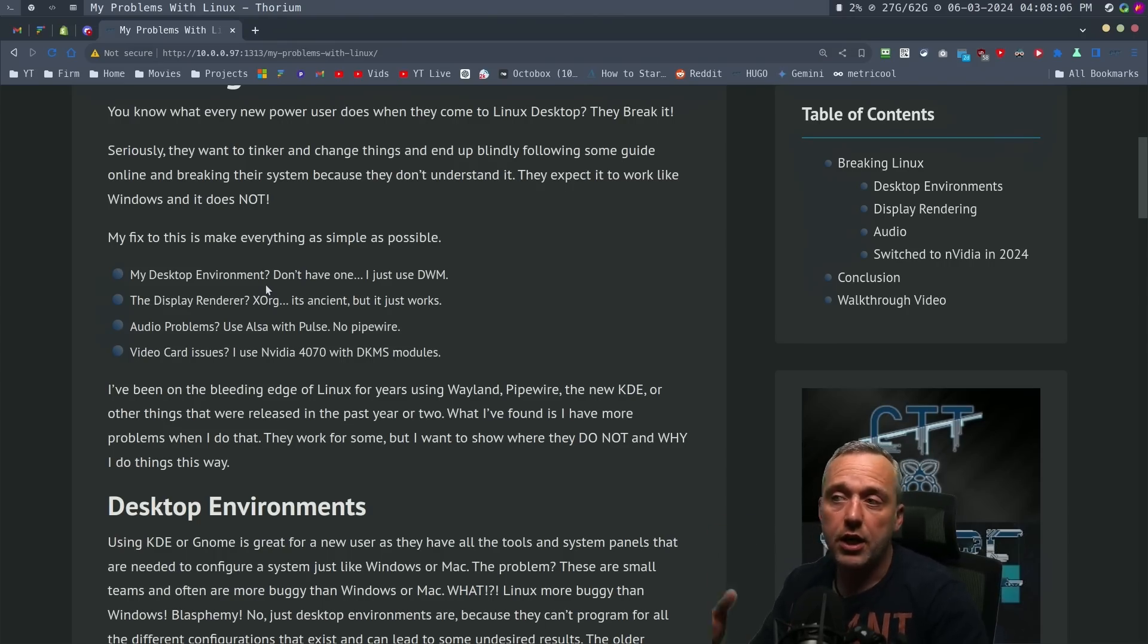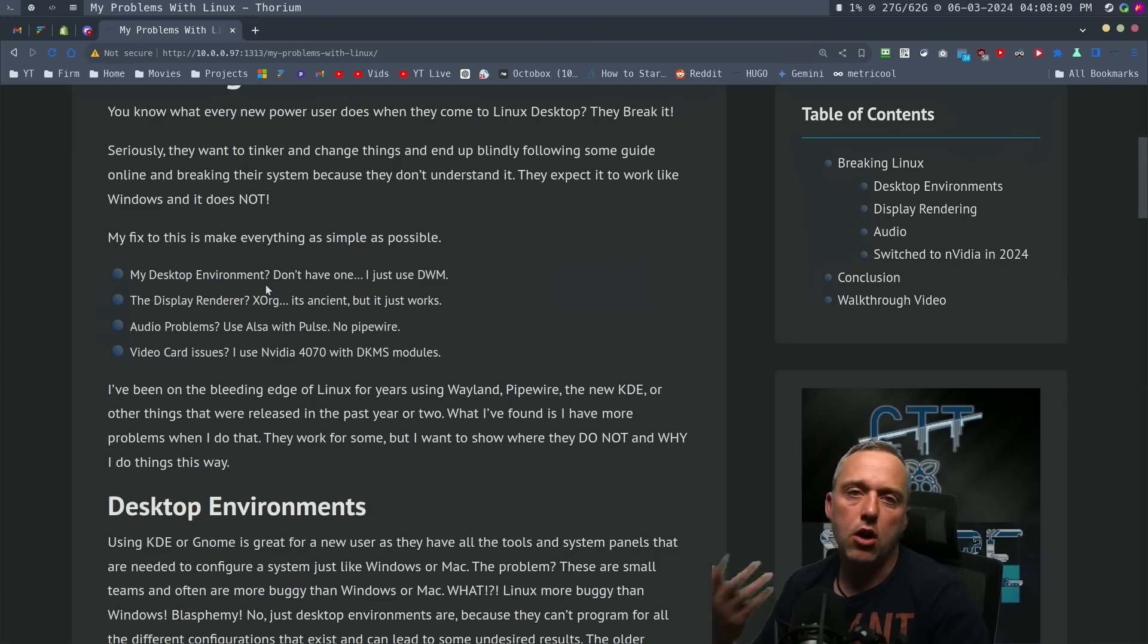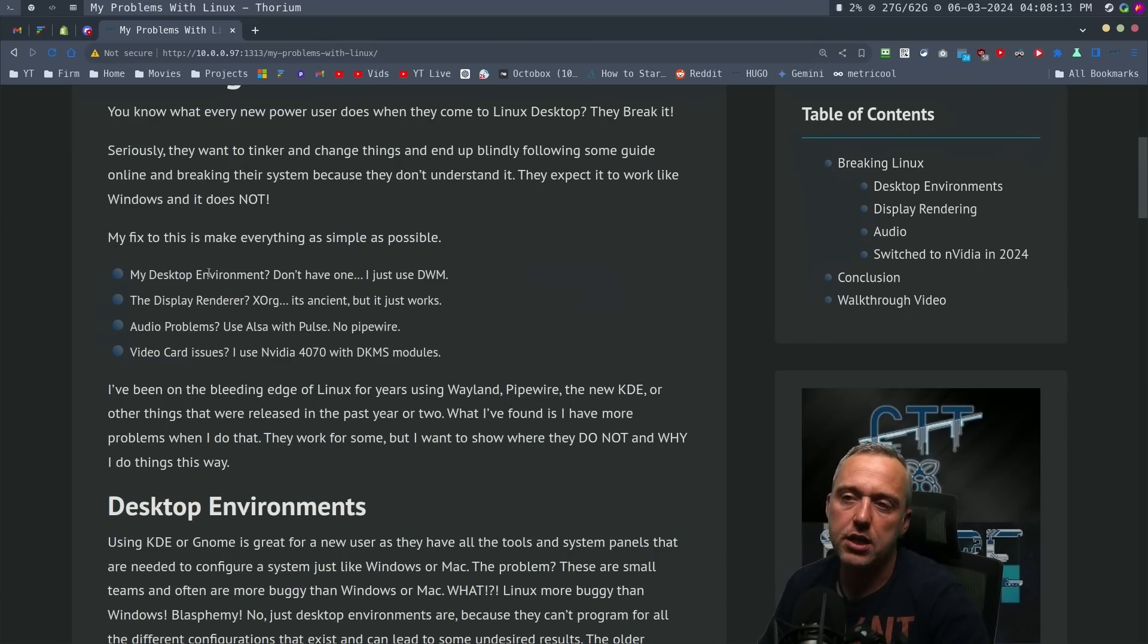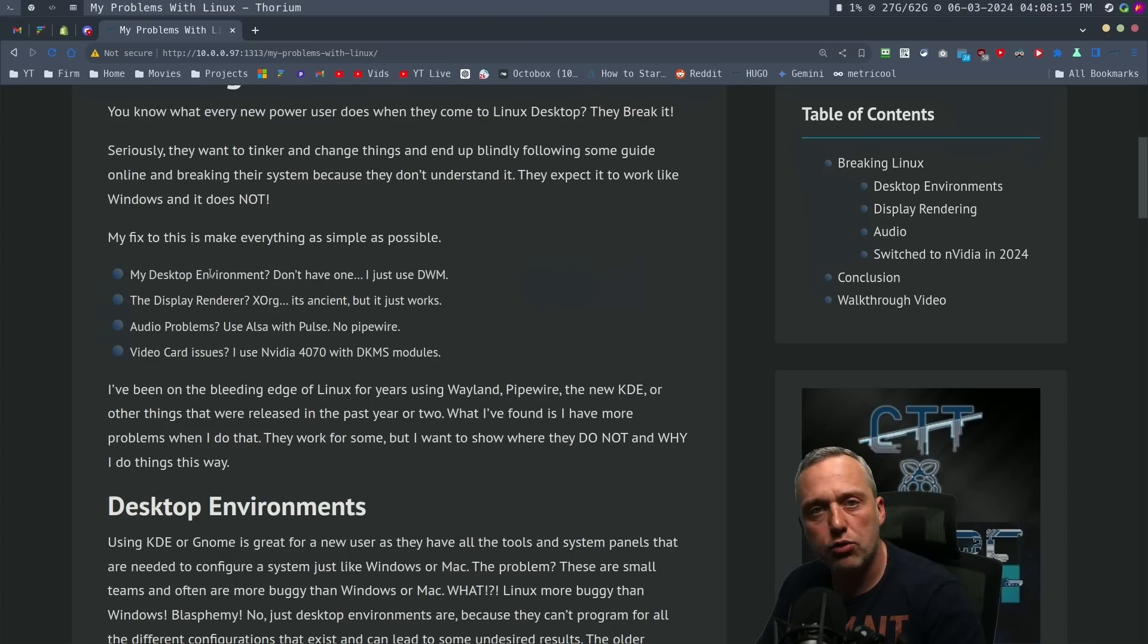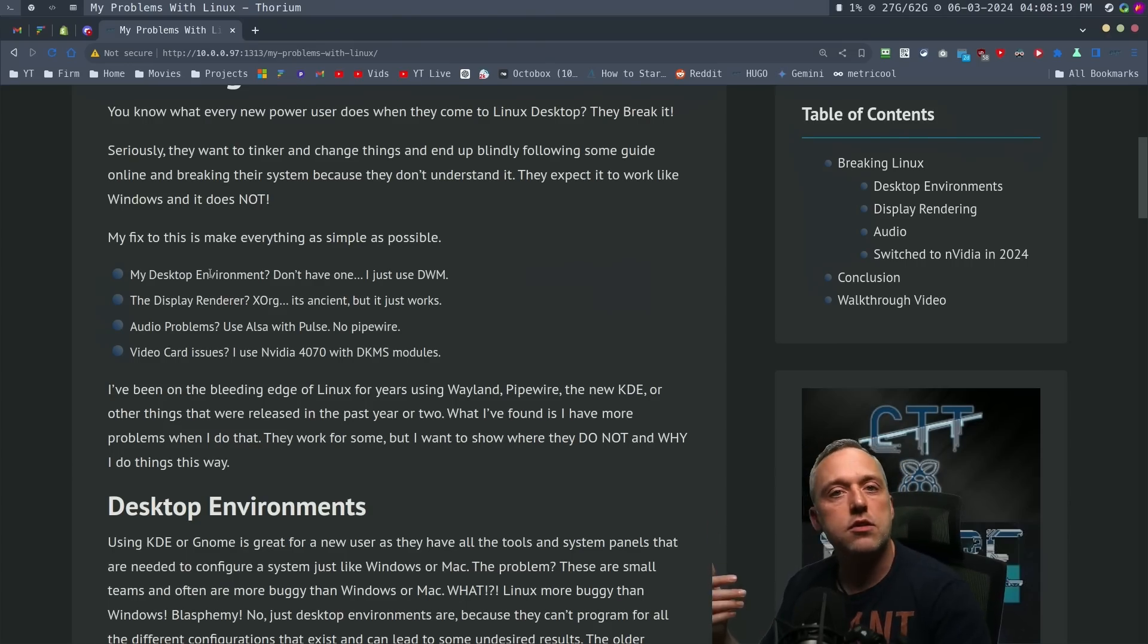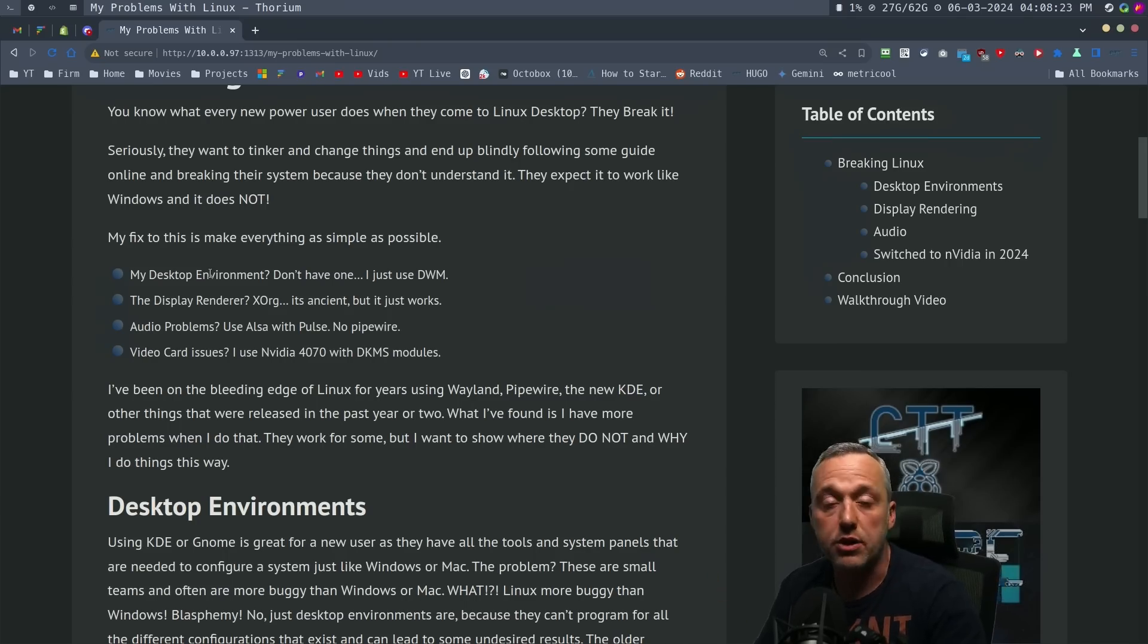It would flicker, I would run into capture problems from my screen, OBS would glitch out. There'd be a lot of different issues with KDE. In GNOME's instance, whenever I updated GNOME it would break the extensions that I would use. So it just wasn't a great experience.